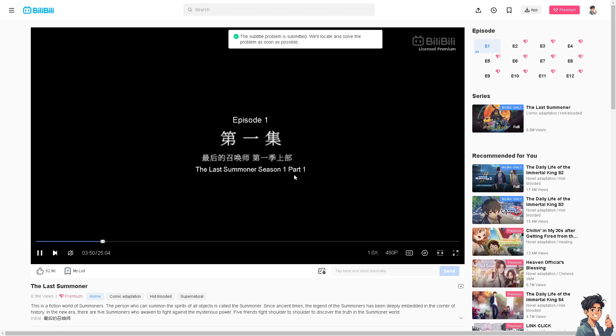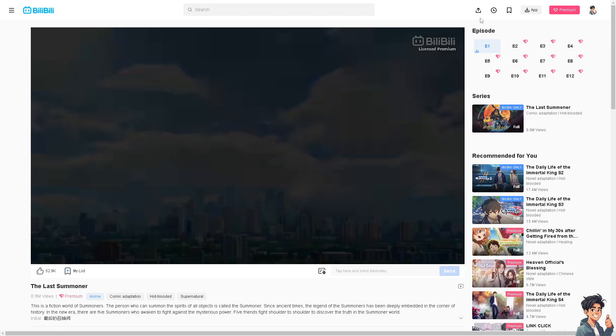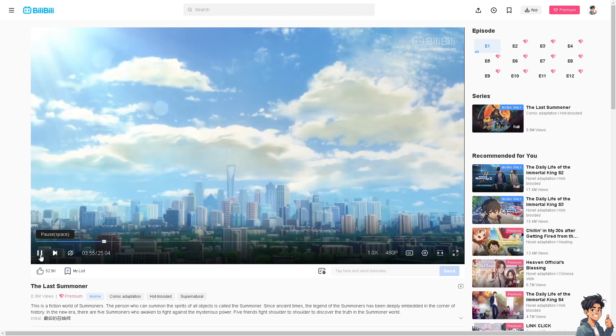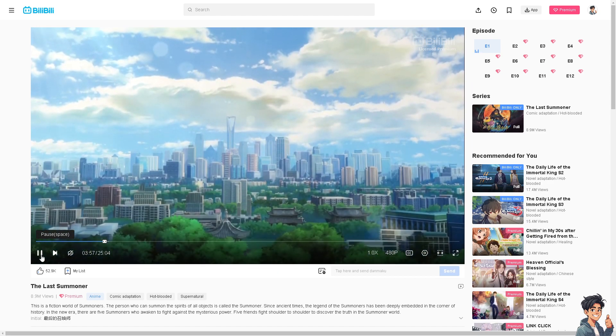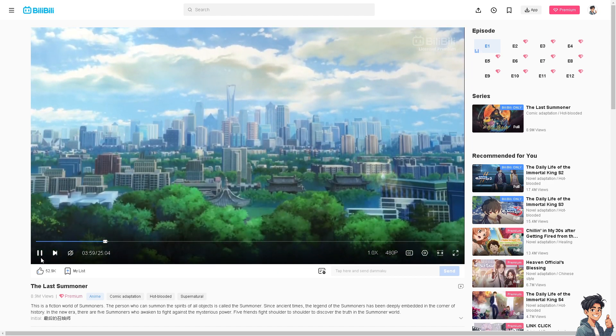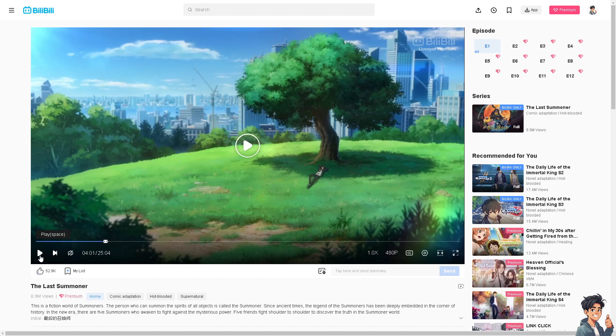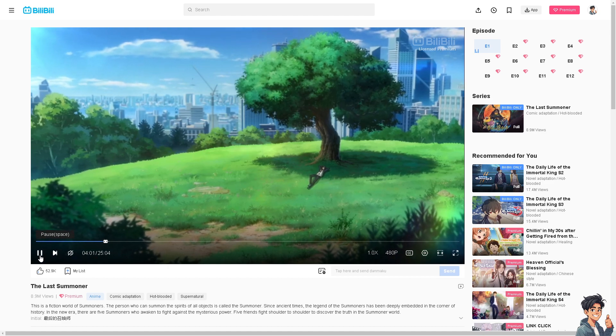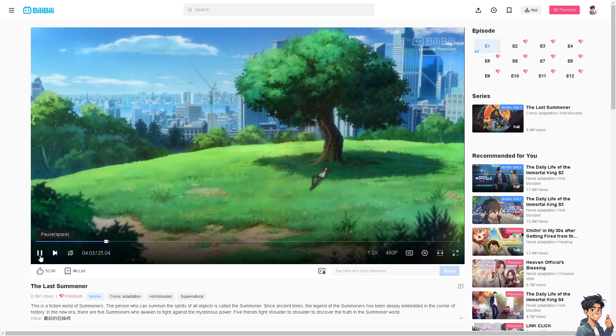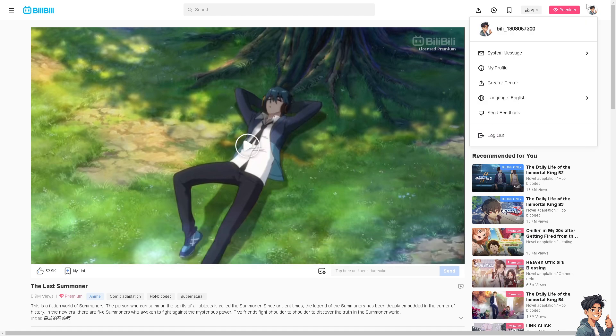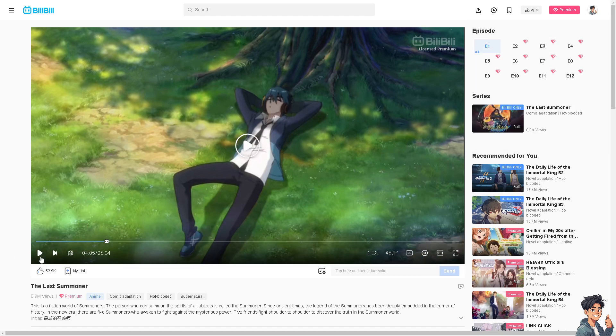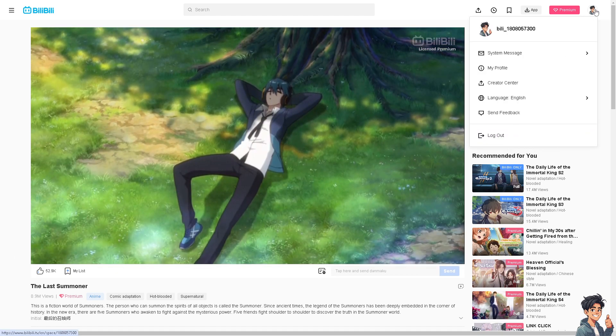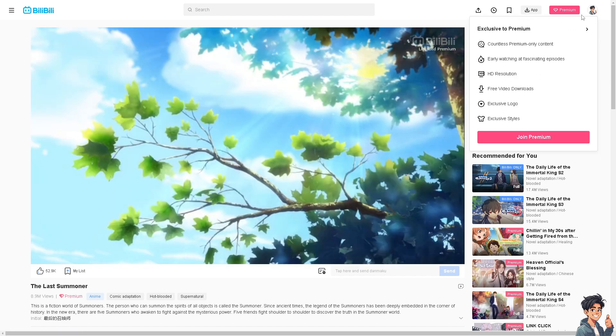The next option that you can do while you are here on the Bilibili website: I need you to go to your settings by clicking on the upper right corner and click on the system.